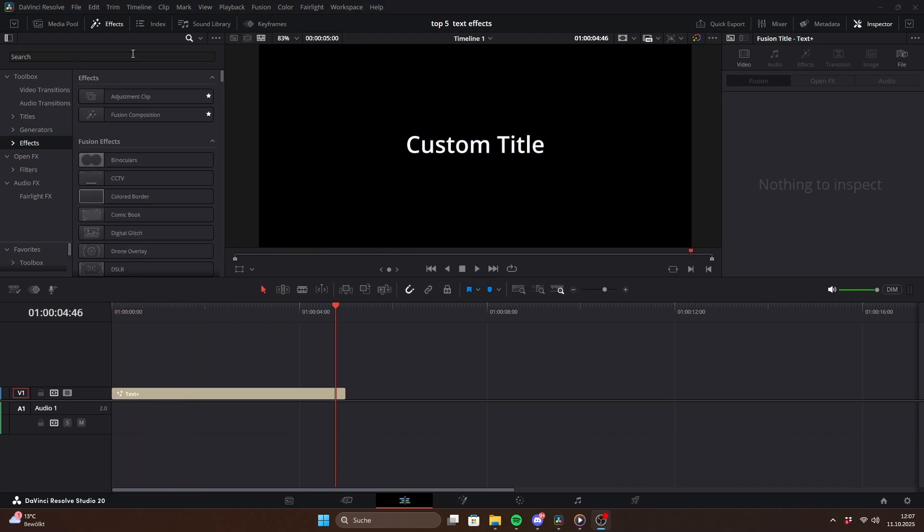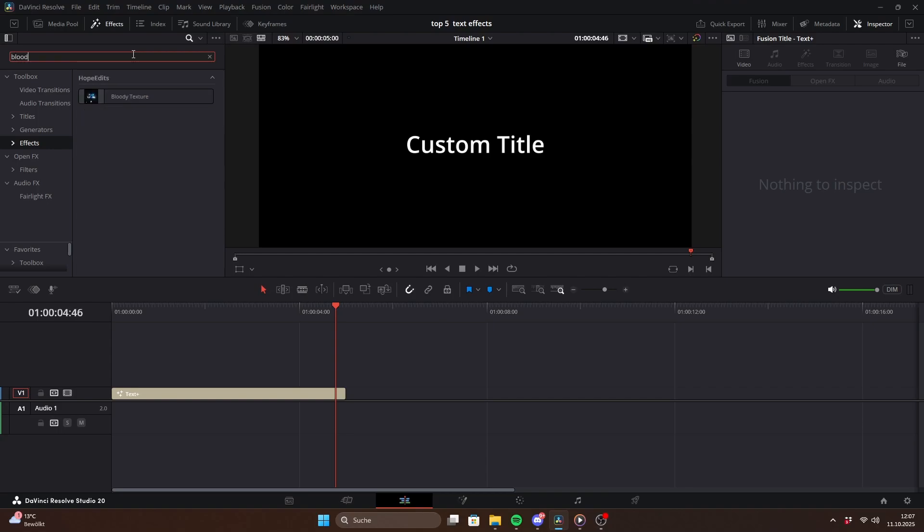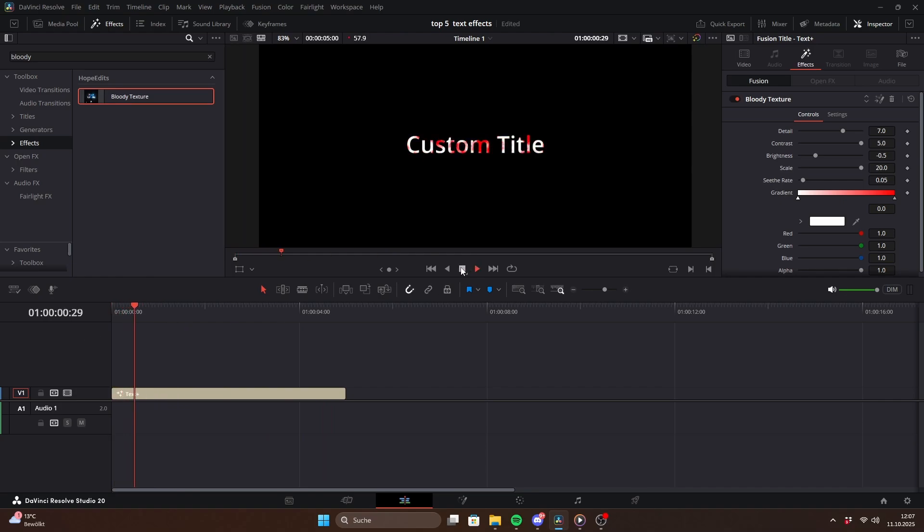The second effect is text texture. This pack includes three different textures you can simply drag onto your text. The first is the bloody texture, which makes it look like the text is filled with blood.